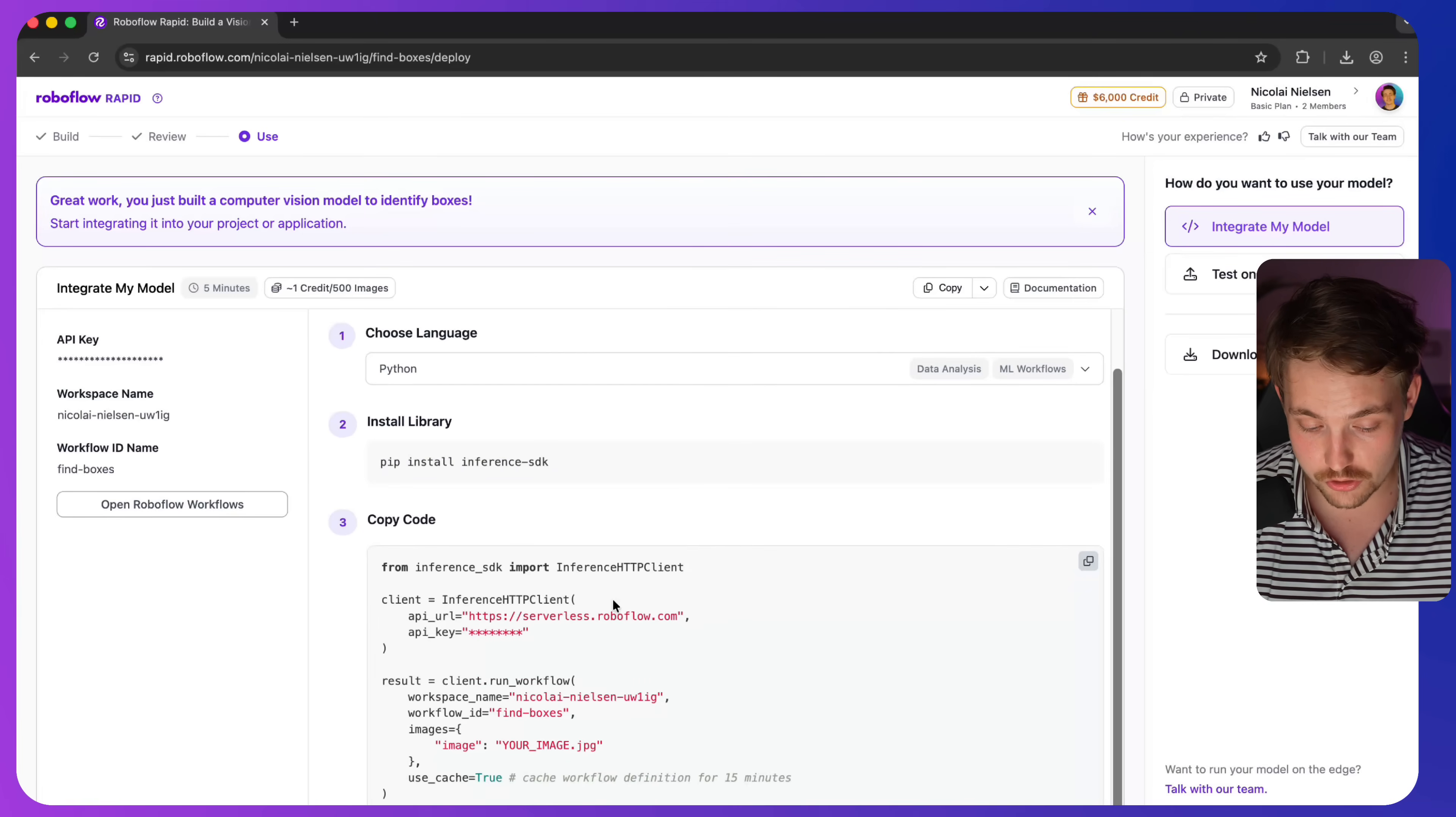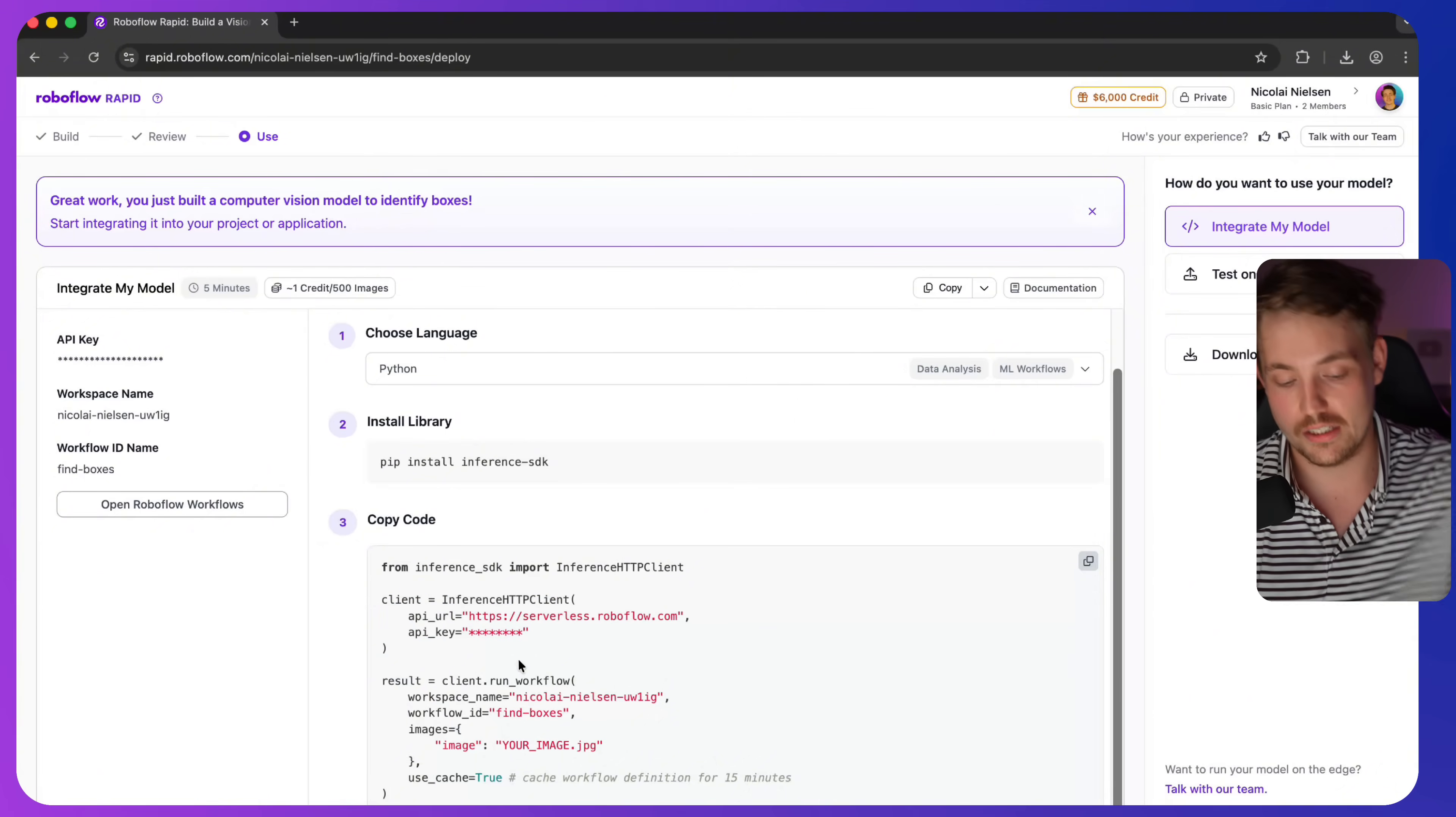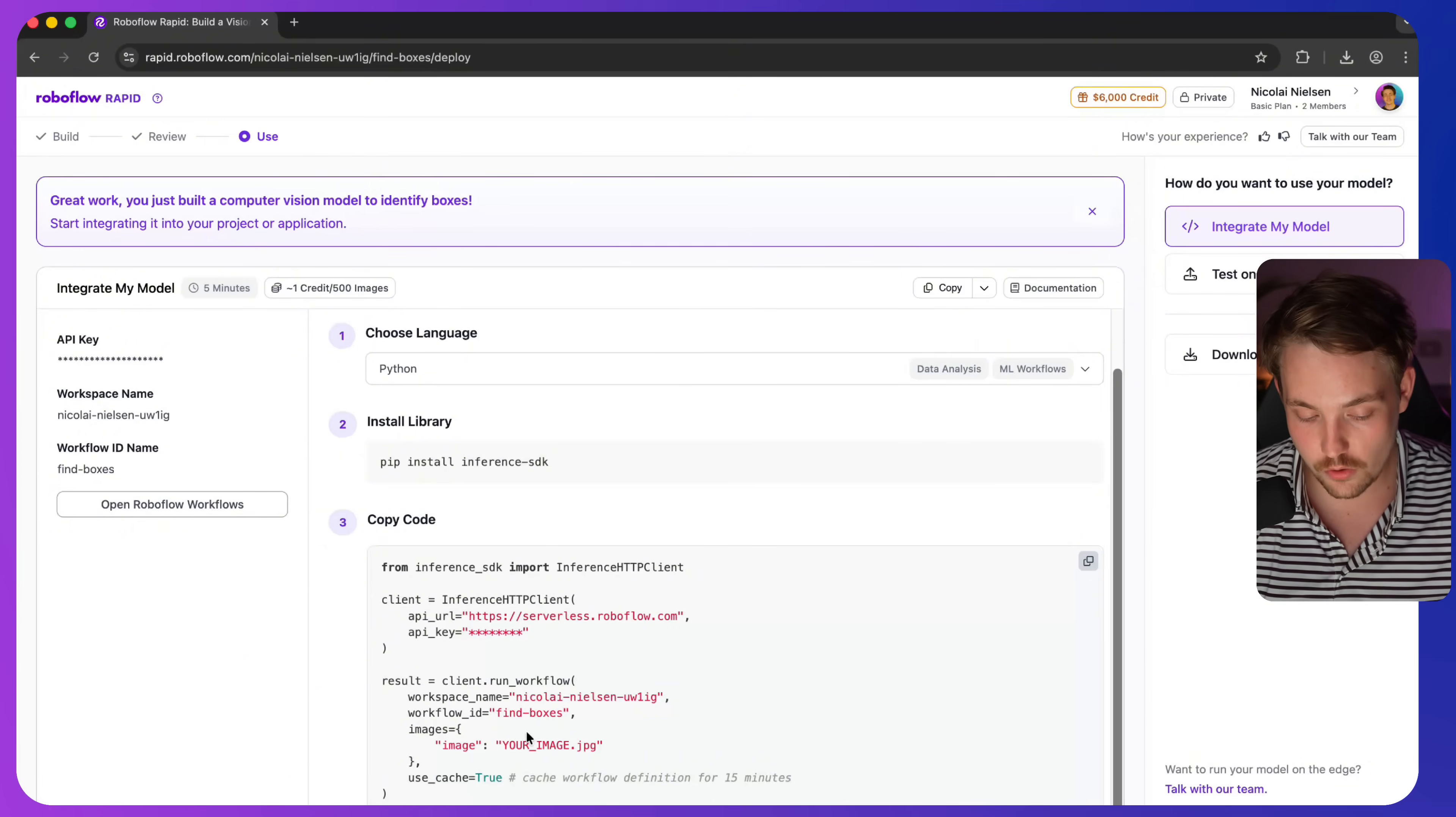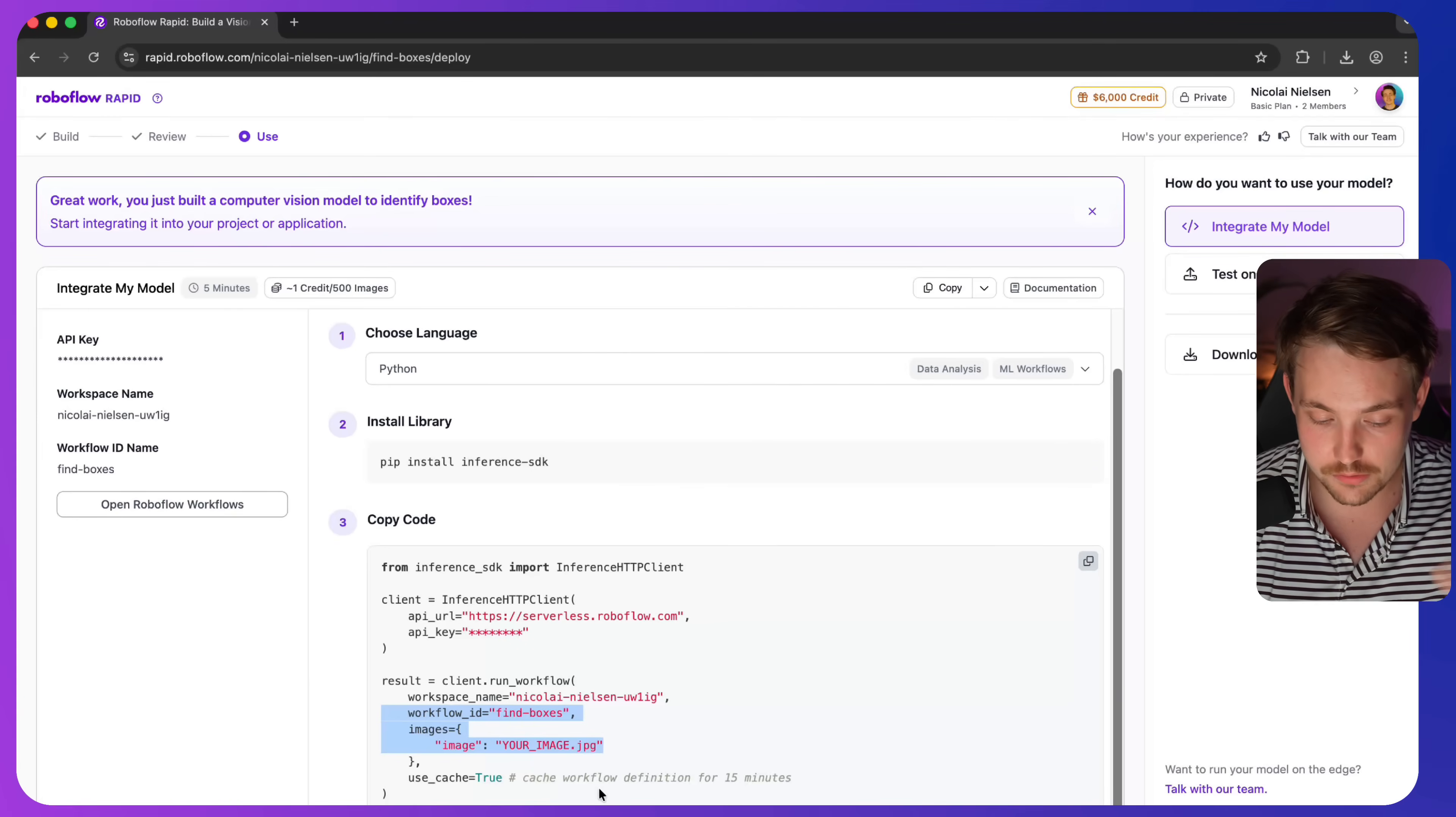So all we have to do is just from the inference SDK from RoboFlow, we have the inference HTTP client we send a request to. We get the response back. All we need is just the URL, our API key, and then we have our workspace workflow. And then we just need to pass in our image. So this is very easy. You can just drop this into your code editor.